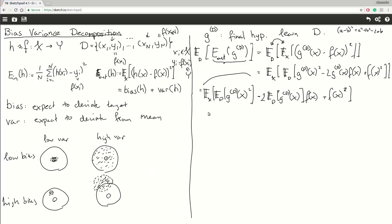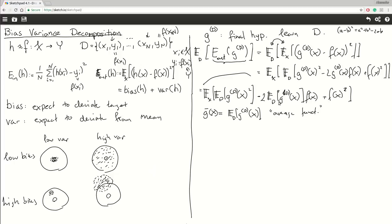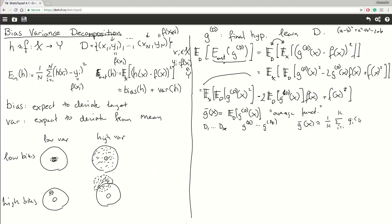Now I'll let G̅(X) be defined as the expectation with regards to D of G^D(X). You can think of this as an average function — we have a final function we learned and we rid the dependency on a specific dataset. It's like an expected function. You can think of it as: if we had many datasets D1 to Dk, and for each we learned a hypothesis G^D1 up to G^Dk, then G̅(X) would be approximated by the average: (1/K) · Σ G^(Di)(X).